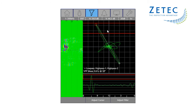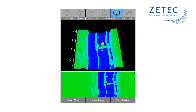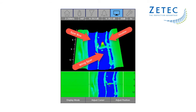Here is a different view. By using these two channels, it is very clear and easy to see which layer the indication is located in. In this example, the indication is located in the spar extrusion layer.